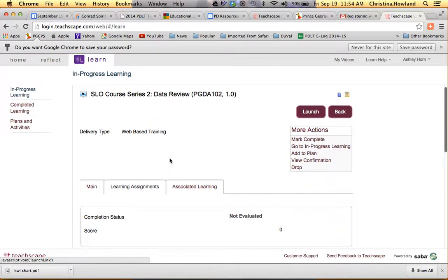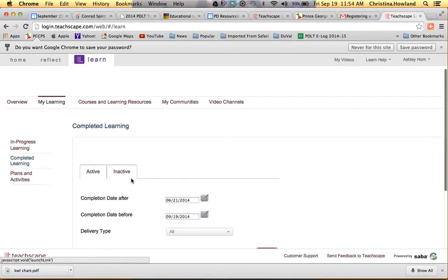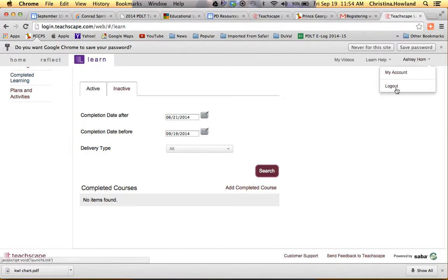And then when you come back, if you go to your Completed Learning, it will show underneath all the ones that you've completed and if you've been successful or not.